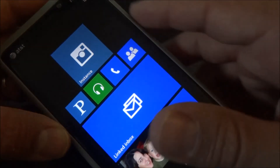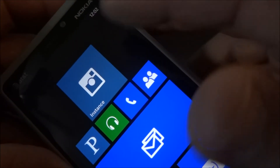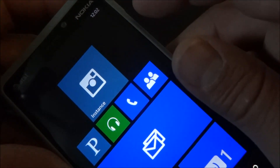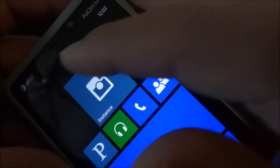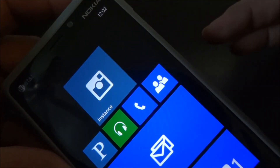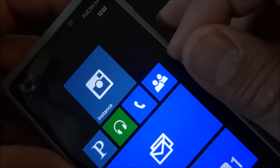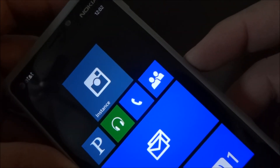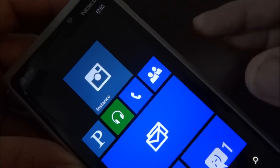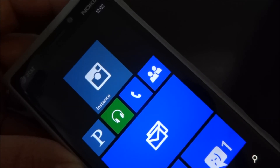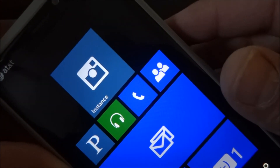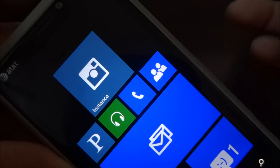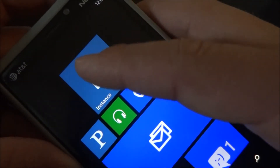We'll check out the live tile right here. I don't have any notifications right now on the Instance tile, but it would show the number of notifications up at the top corner. I could also add it to my lock screen — whether it be an image or a notification — that'll show how many notifications I have on the Instance app.